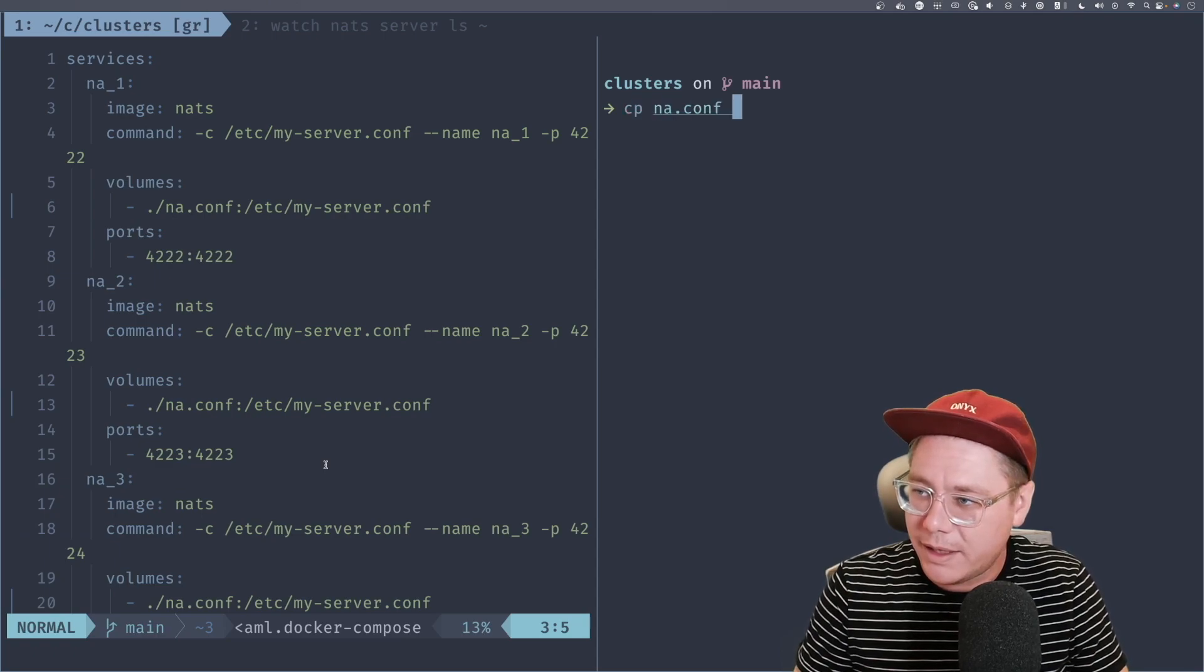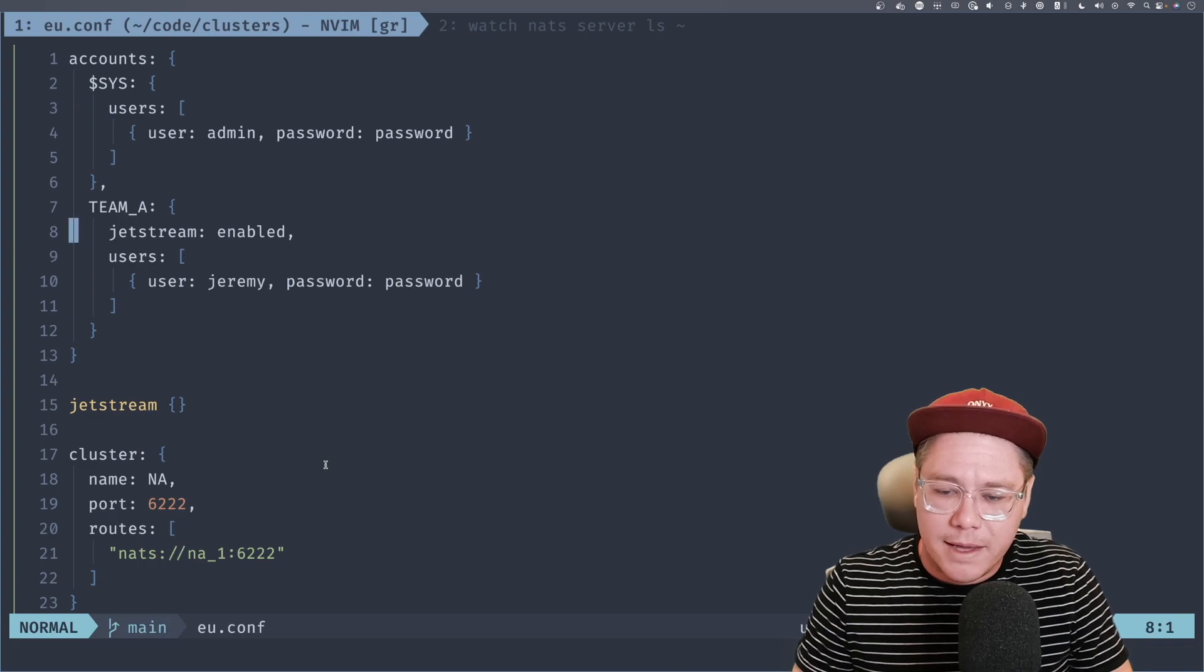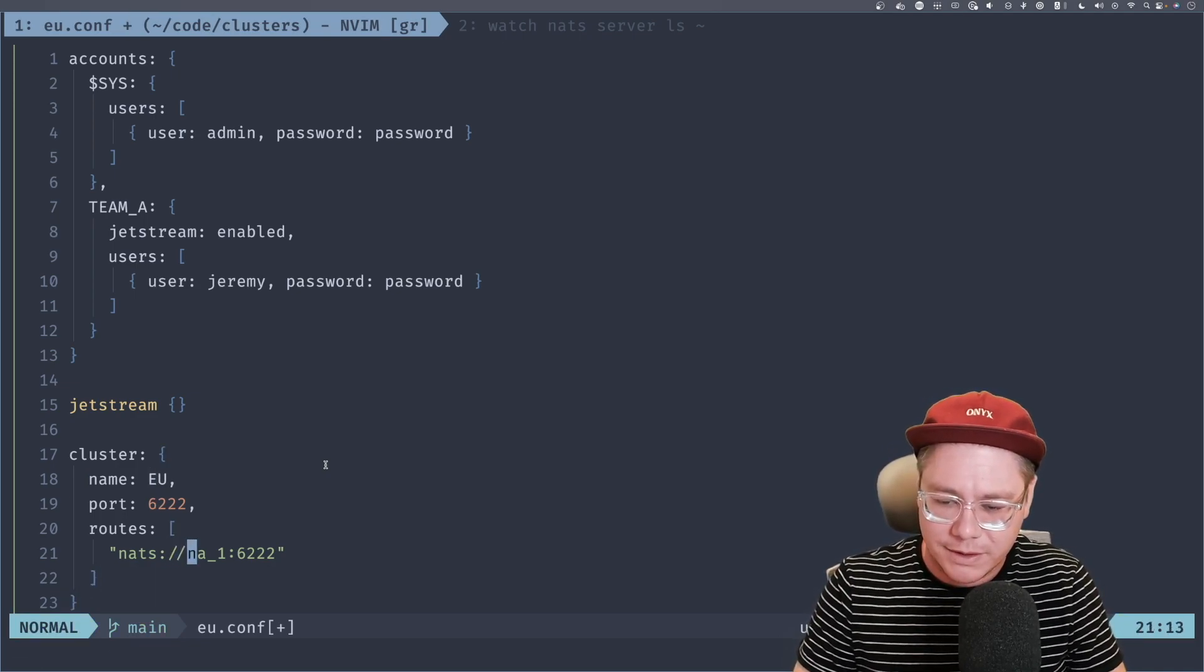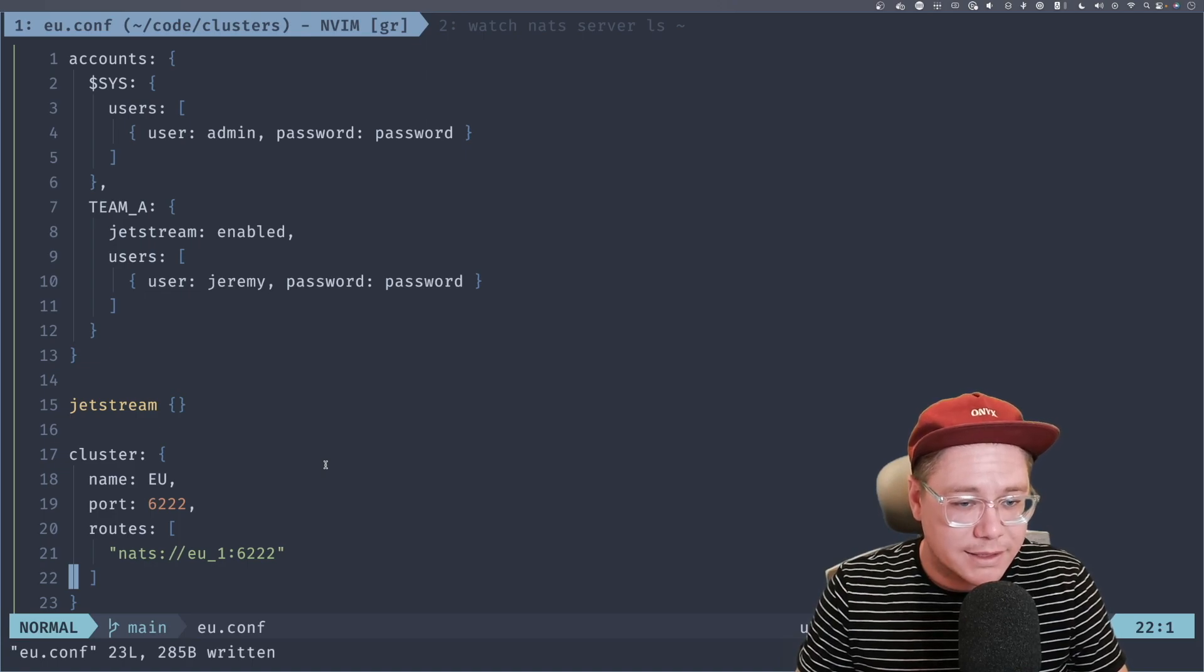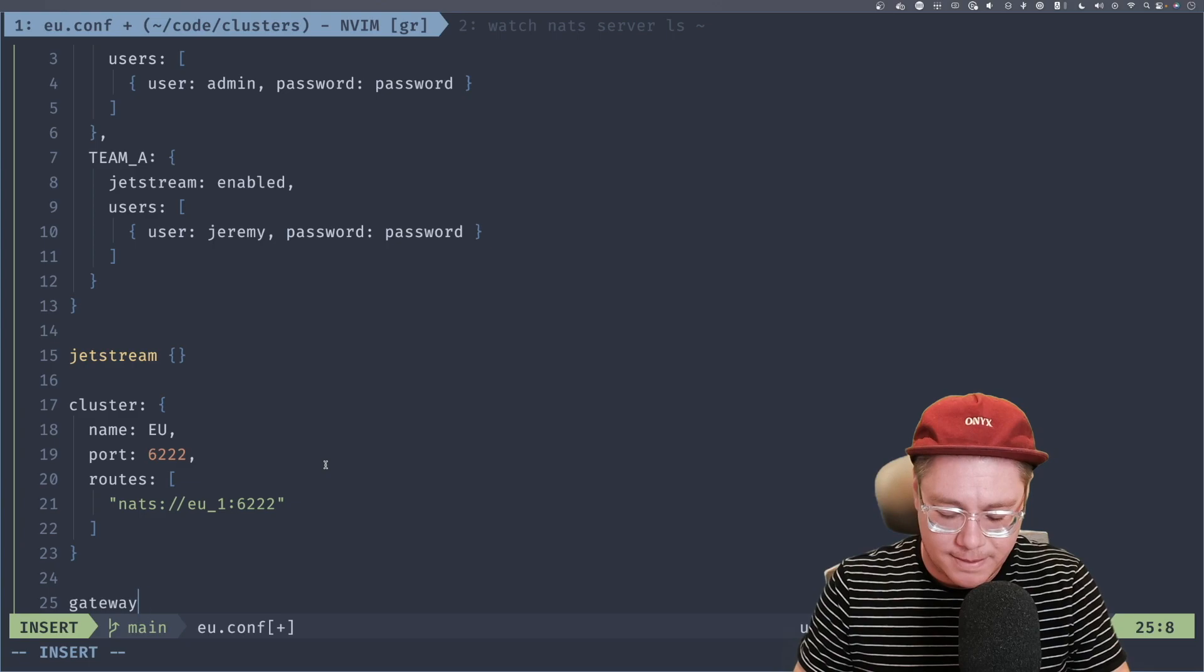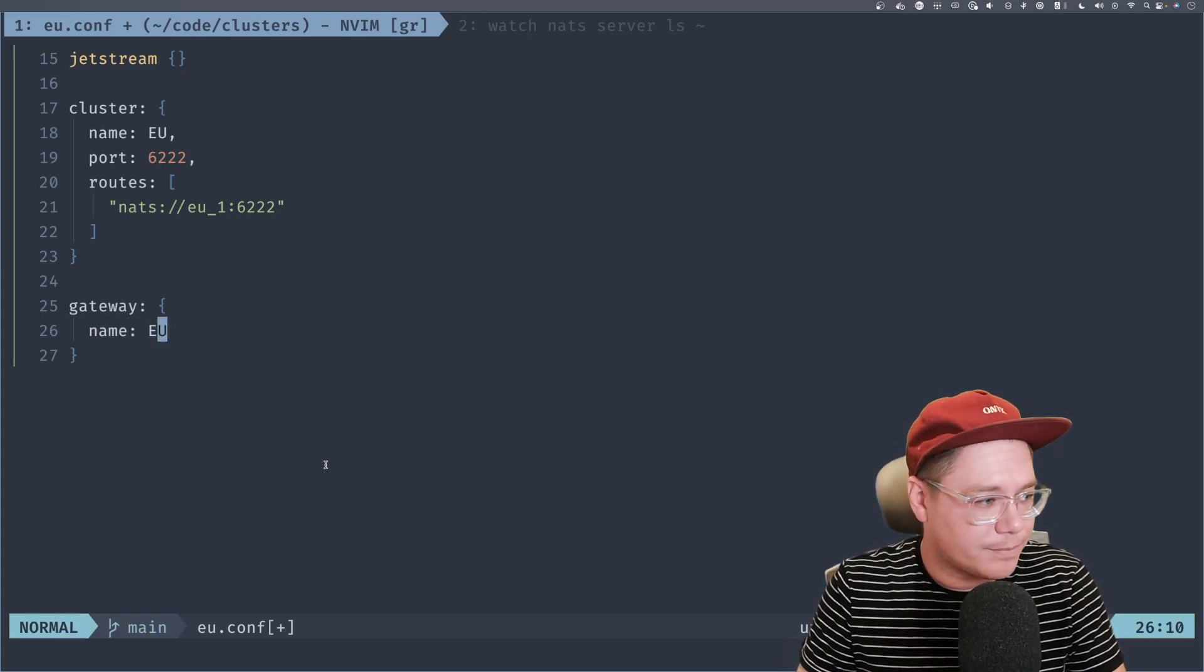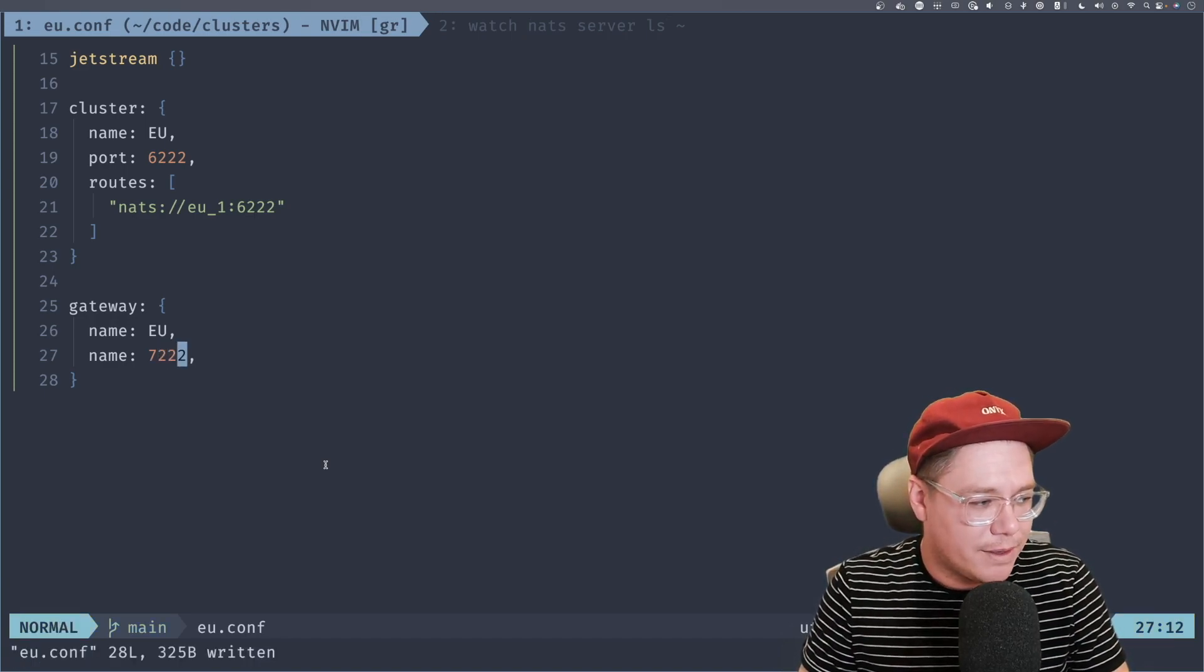So, first things first, we're going to go over to our server.conf and I'm going to rename this to na.conf and we'll update our Docker compose file accordingly. We'll go over here and we'll name this na.conf in each of our particular nodes. And everything else will kind of stay the same. But we're going to copy this na.conf into an eu.conf so we can also be utilizing a configuration for the EU cluster. So let's go ahead and do that. I'm just going to copy na.conf into eu.conf and we'll start messing with it. So let's do that now. We'll edit eu.conf. And the only things that we'll really need to change, we'll keep Jetstream, we'll keep all the same accounts. We're going to rename our cluster name to EU.